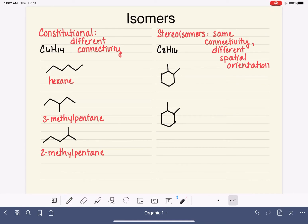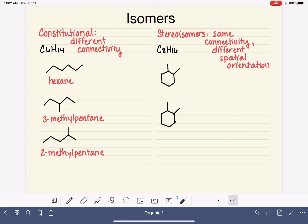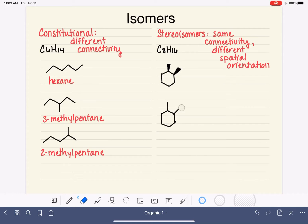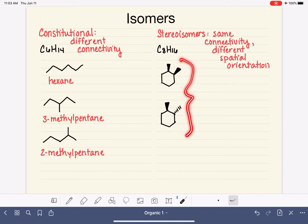Those are fancy words. Orientation is just talking about direction — which way is it pointing? To the left, to the right, up, or down. And spatial just means in space. So stereoisomers have some part of the molecule that is pointing in different directions. For example, perhaps we have C8H16 with both of the methyl groups sticking up above the plane of the ring, versus a C8H16 where one methyl group is sticking up and one methyl group is sticking down. So these would be stereoisomers.